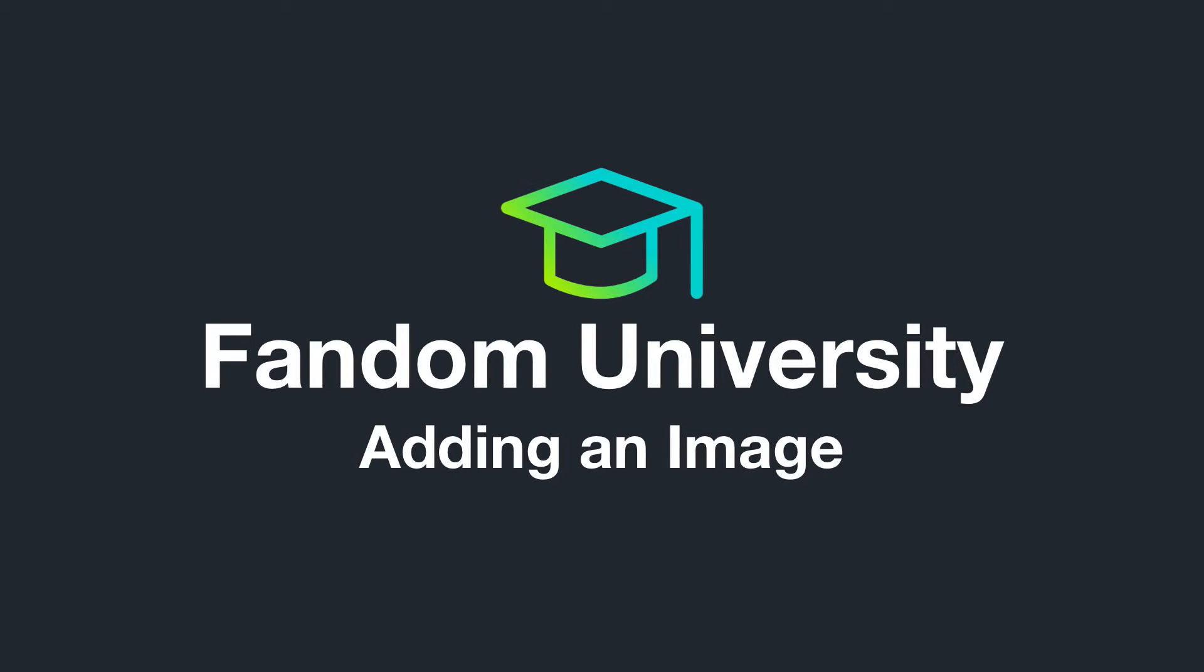We've changed our name. Wikia is now Fandom powered by Wikia. So while this video still refers to the Wikia brand, the content mentioned in this video remains relevant.